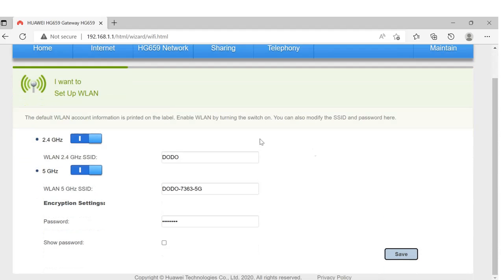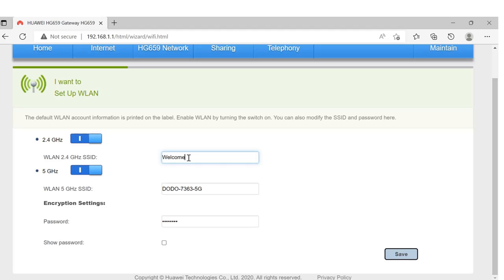From here, you can give any name to your router. For now, I'm naming it 'Welcome.'